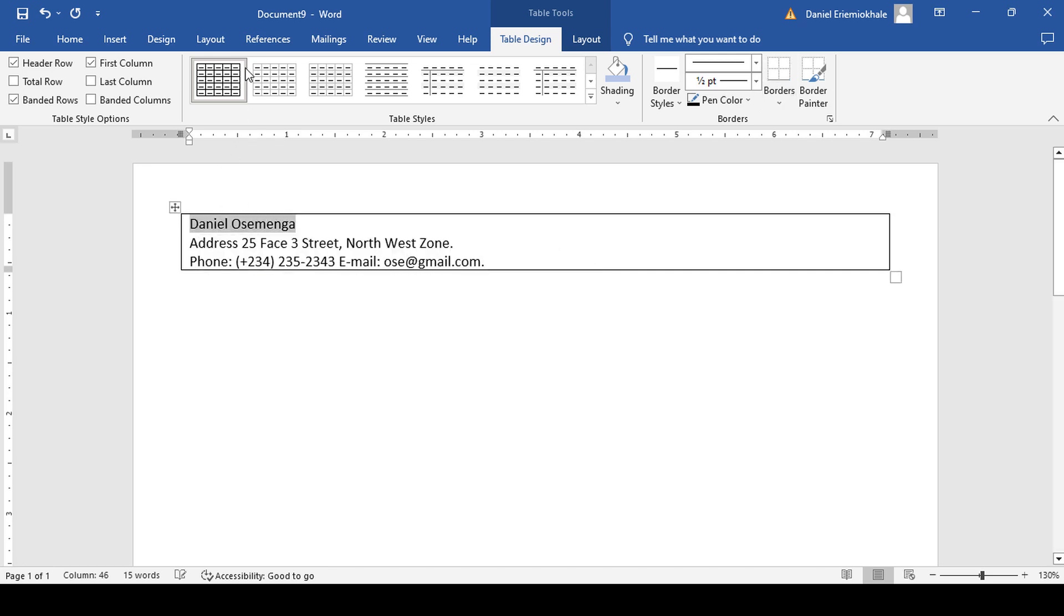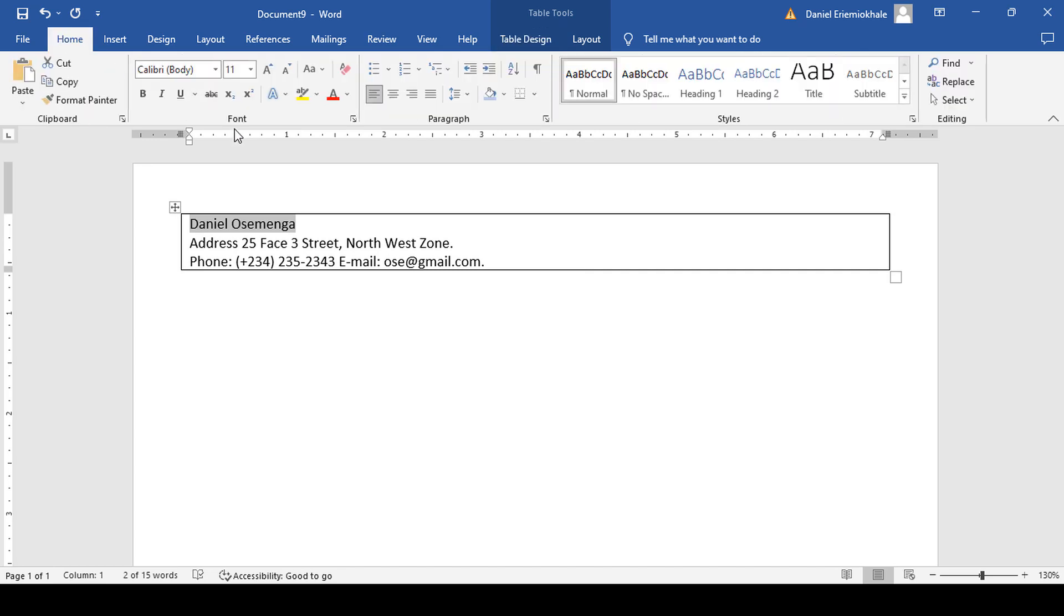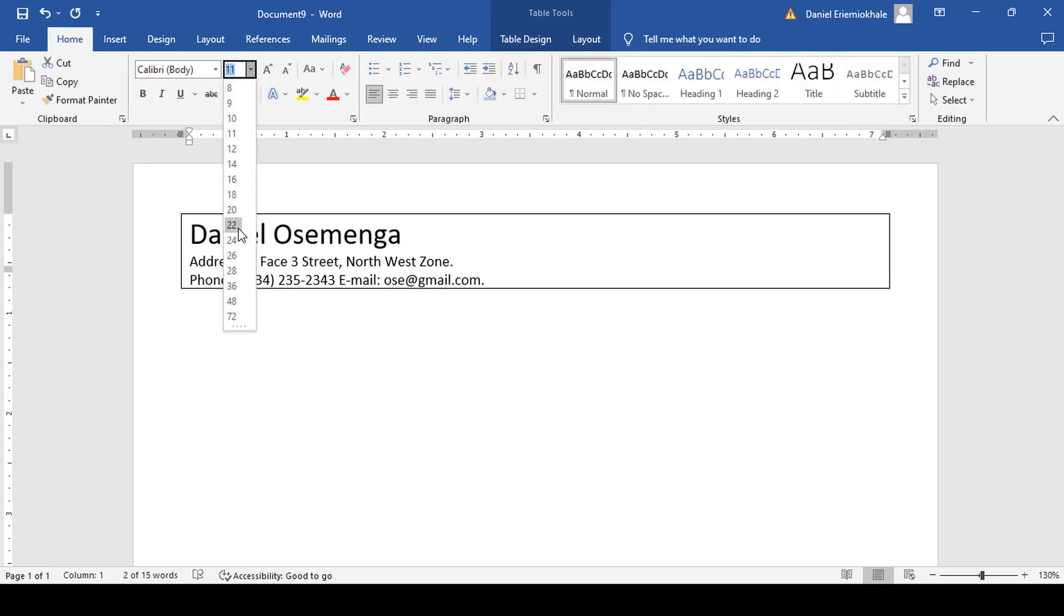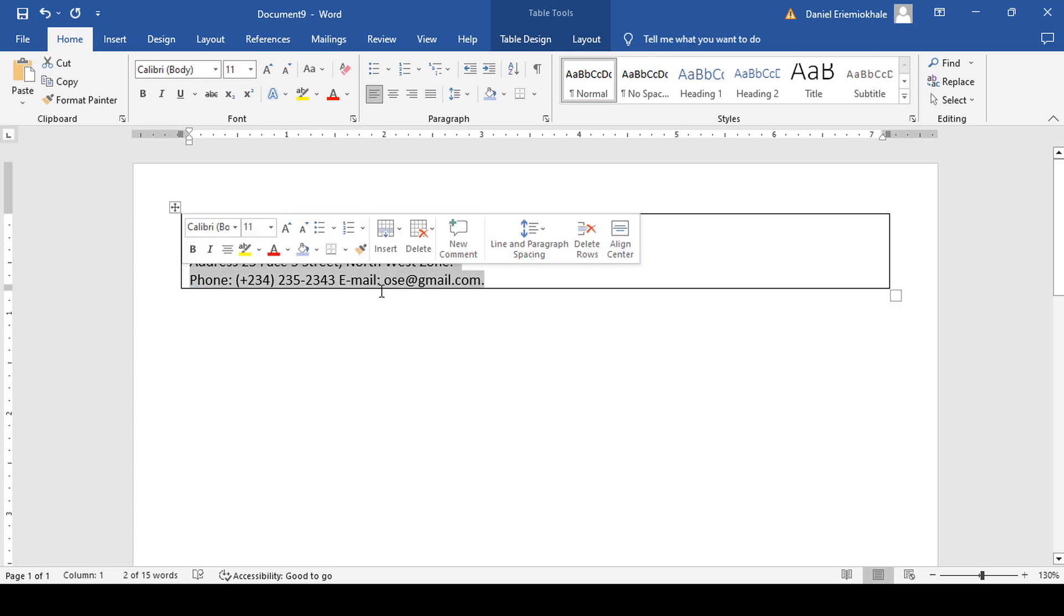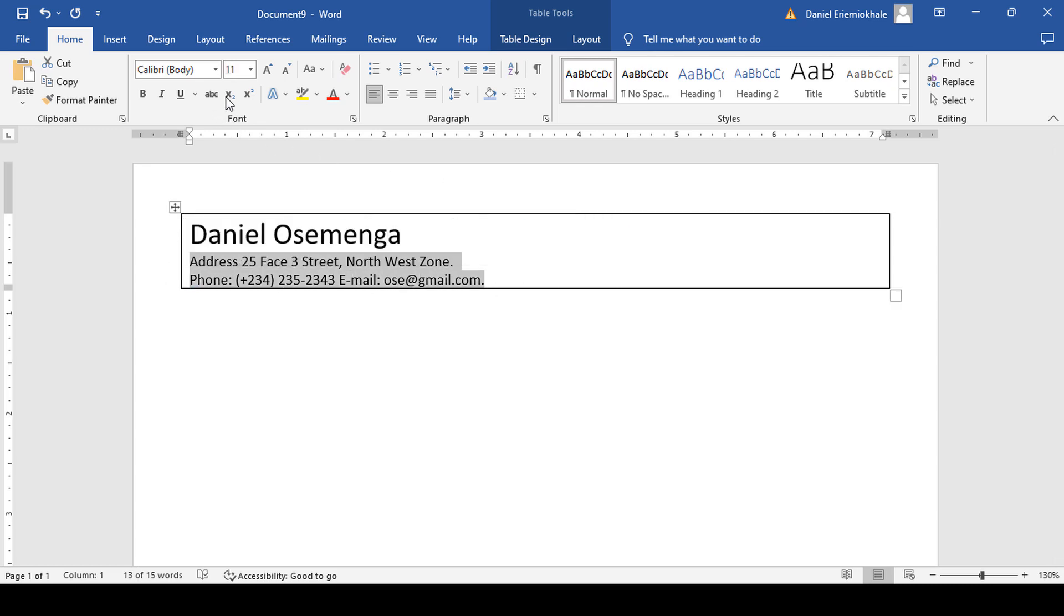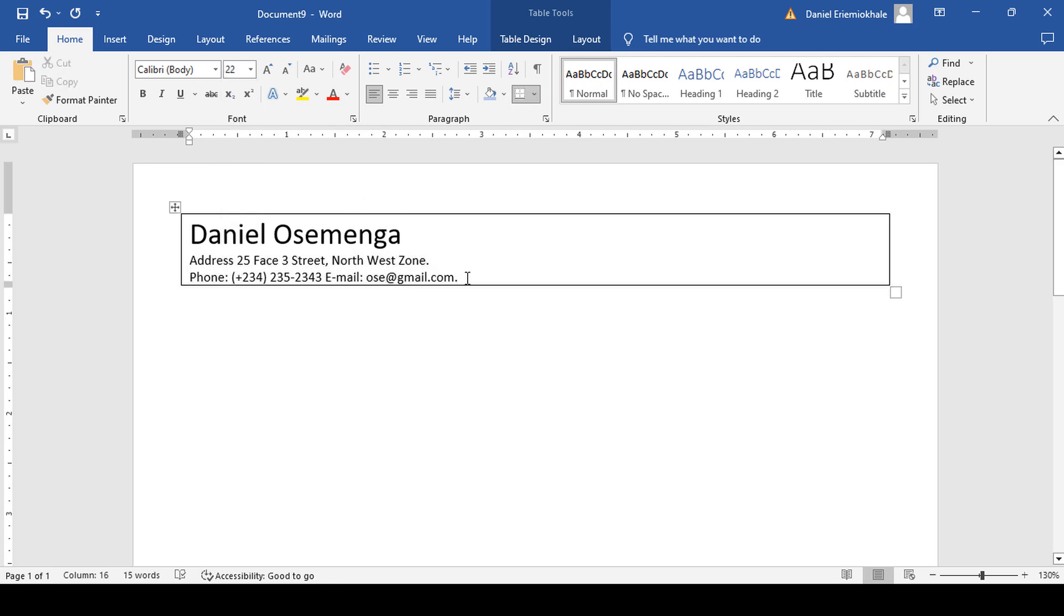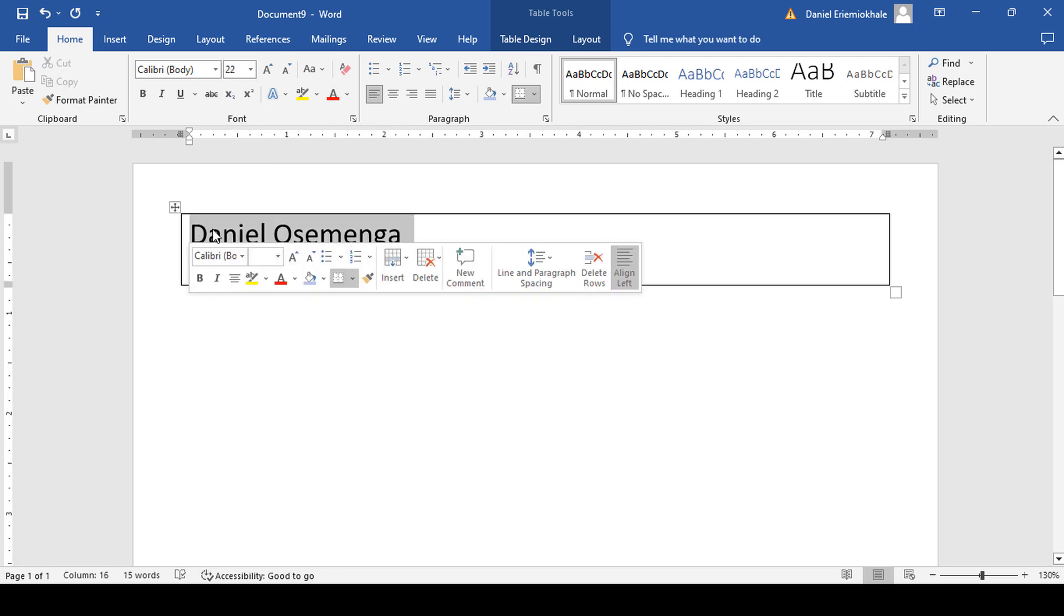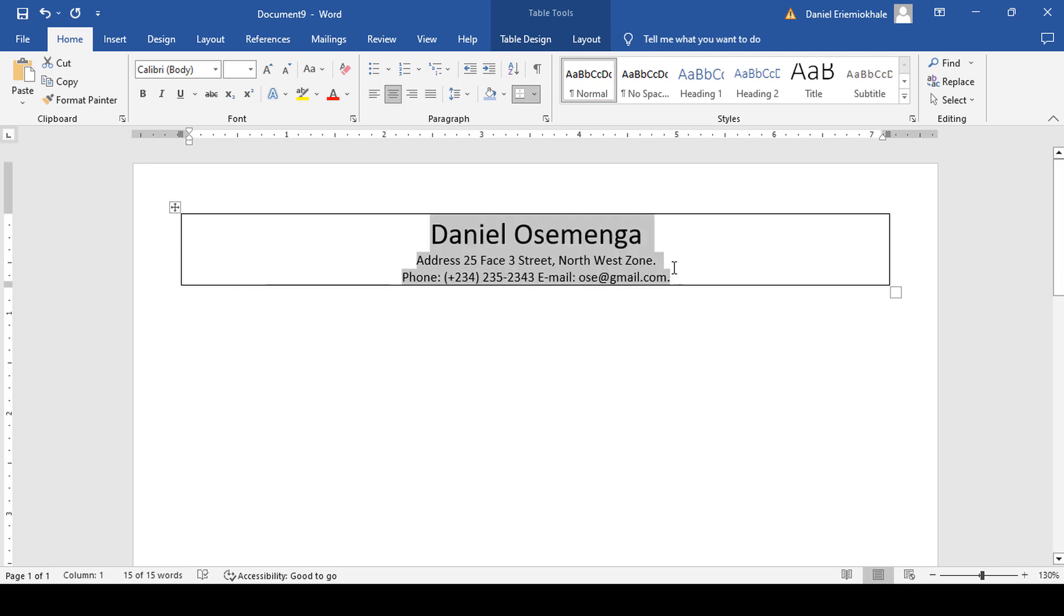Highlight and format it. Increase the font size. Then you highlight the address as well as the email and phone number, select that font size, then you centralize it.